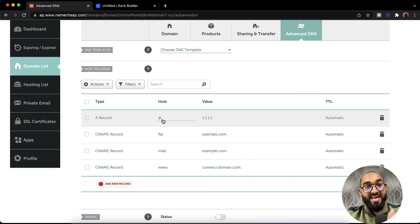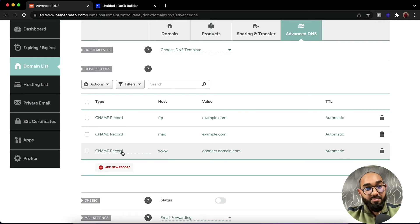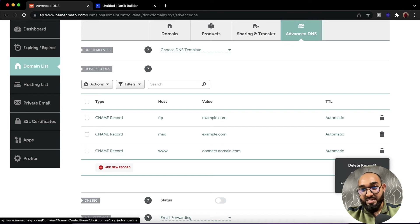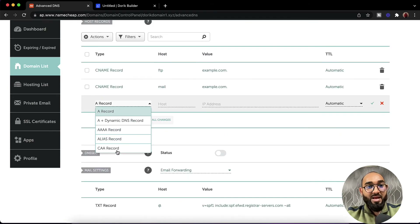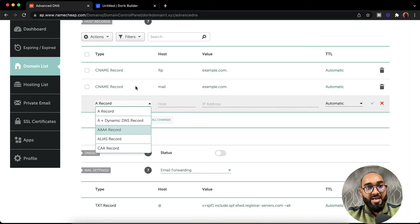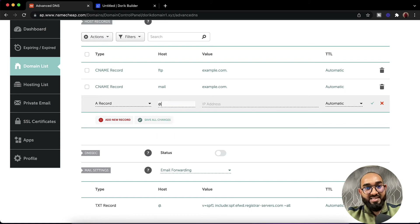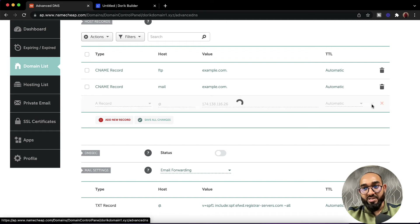If there are any existing @ host records, simply delete them. Also make sure there are no CNAME records with the www host — delete those too if they exist. Now click Add New Record. We need an A record with the host set to @ and the value set to the IP address provided in the builder. Copy the IP address, go back to your domain control panel, select A record, enter @ as the host, paste the IP address, and click the tick mark to save.